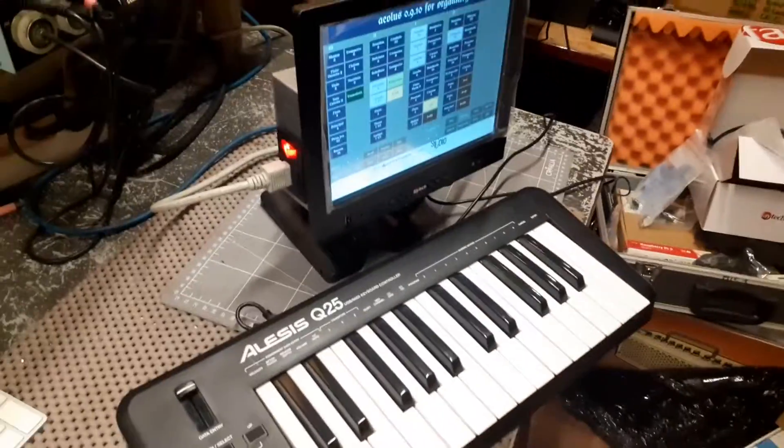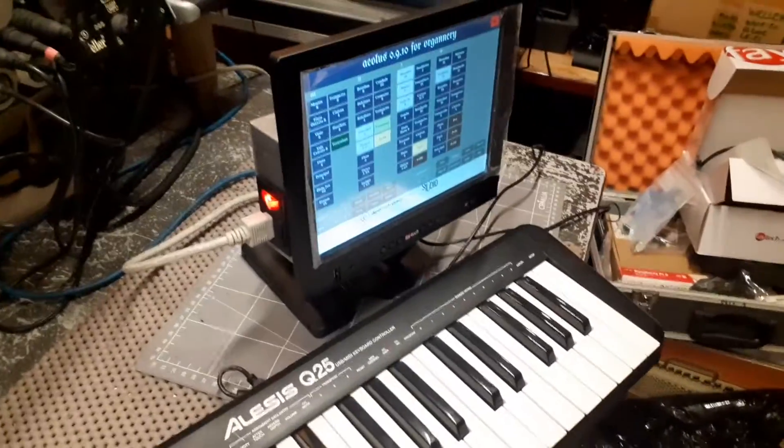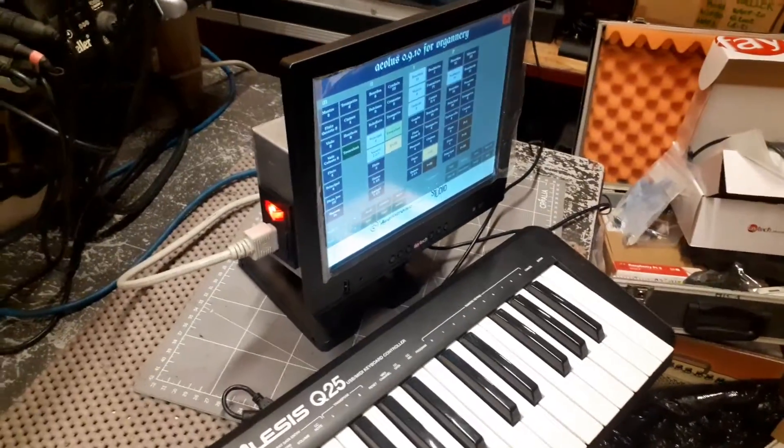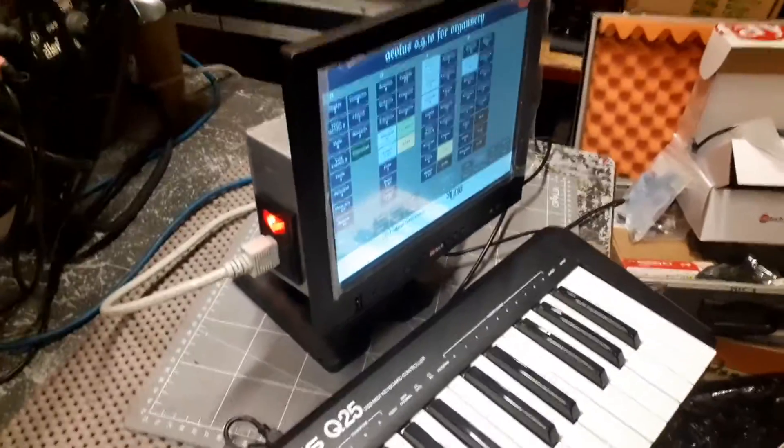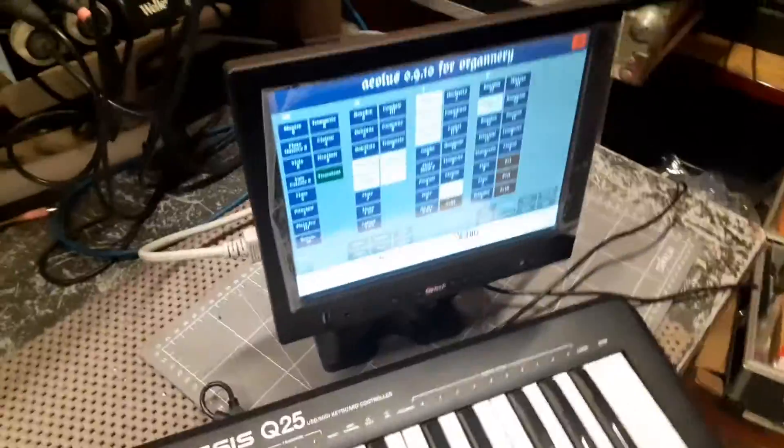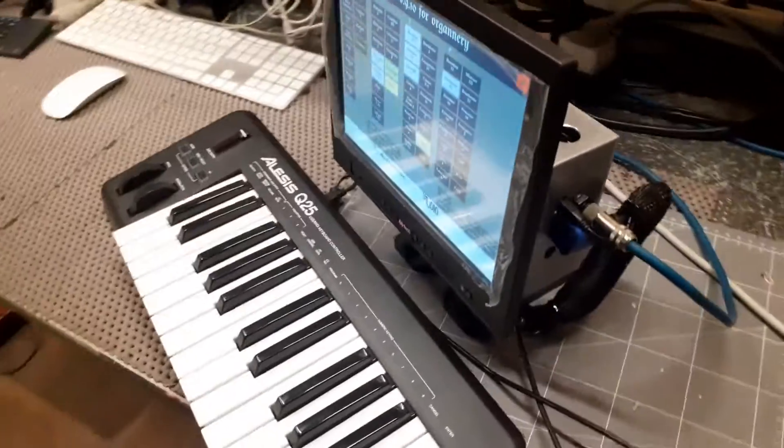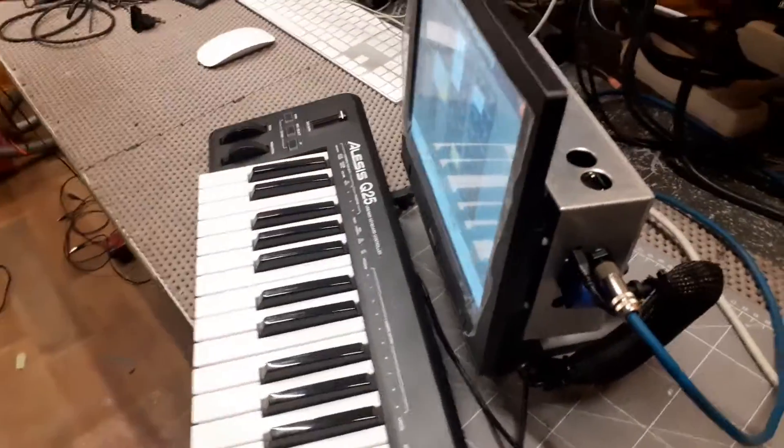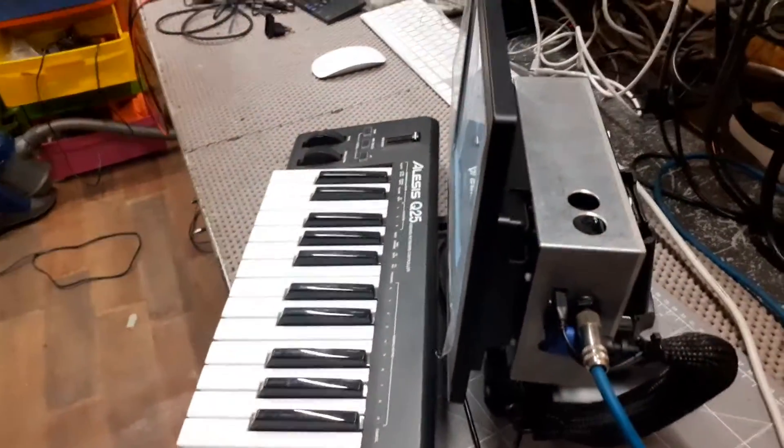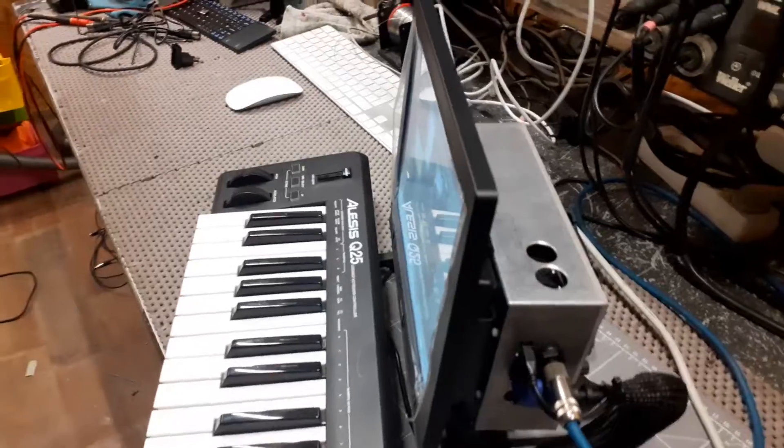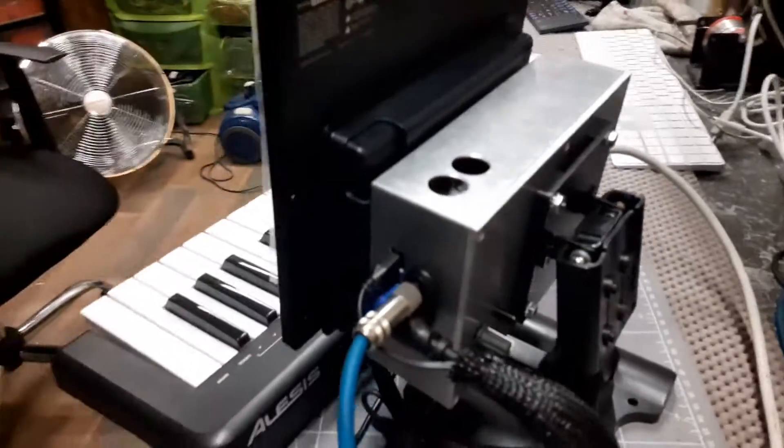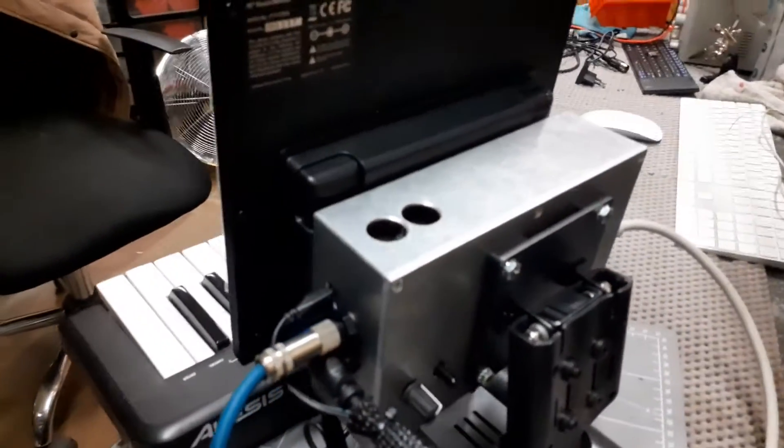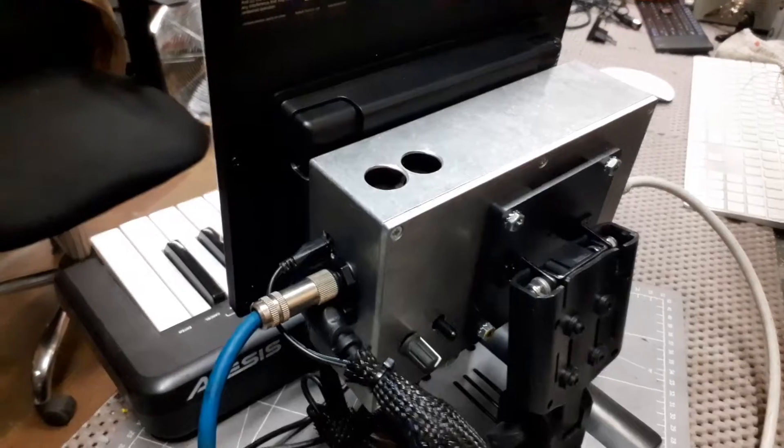Hello, I'd like to show you the Organary expander I've just built today. It's contained in a box attached to this small 10-inch touchscreen, and everything is contained in the box.